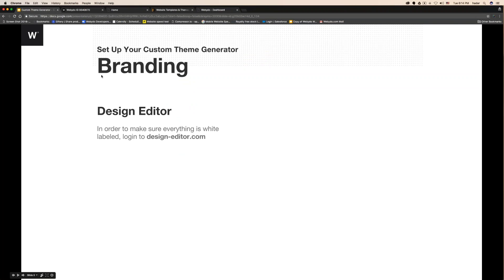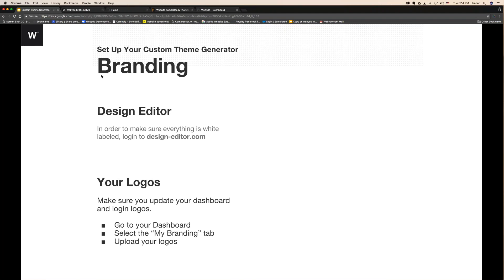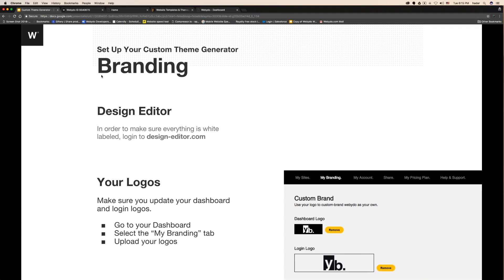The first step is to log in to design-editor.com as if you're logging in to webidoo.com. Second, you need to update your logos — it's extremely important — because when a client goes to the registration link, he's going to see your logo. Make sure you update your dashboard with your logo. To do that, go to your dashboard, then go to the 'My Branding' tab, and upload your logos. It also tells you the preferred size.